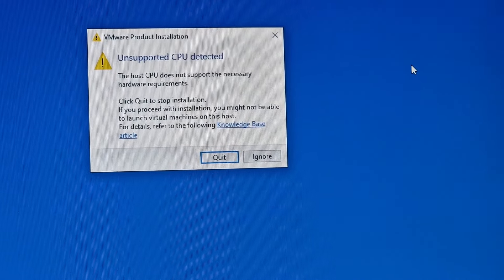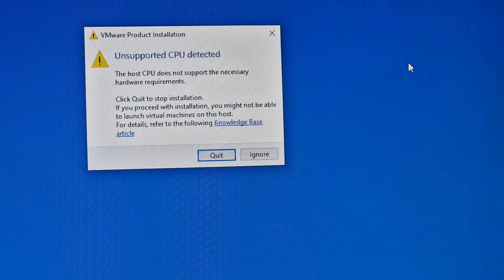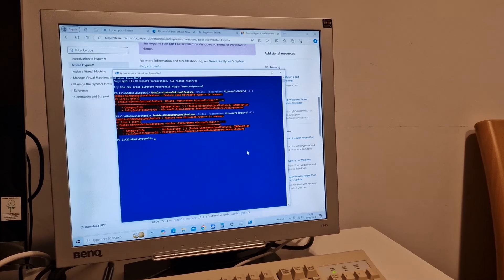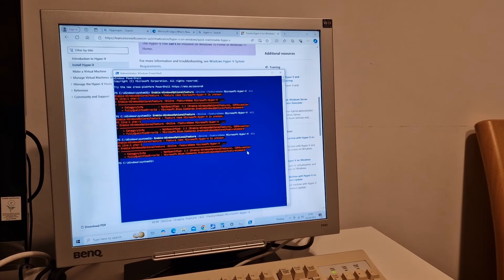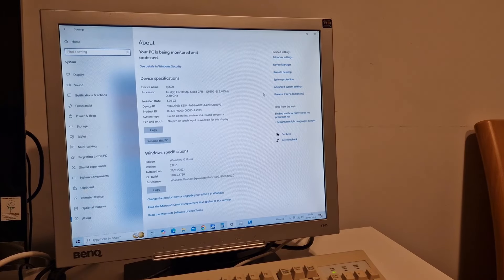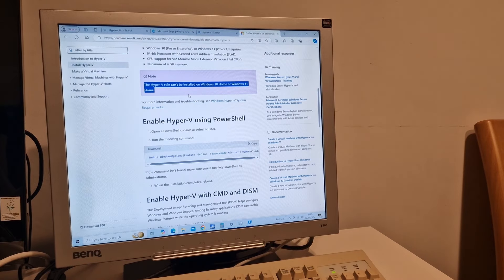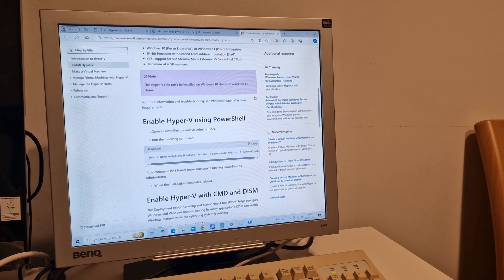I've run into a problem - it's expecting a much newer processor. I think it's expecting Intel second generation CPU onwards according to this knowledge base article. So we're going to have to go with a different idea. It doesn't want to enable hypervisor. Also it can't be installed on Windows 10 Home. So I could create an image of this drive perhaps from here and then use it on a different machine. Let's try that.